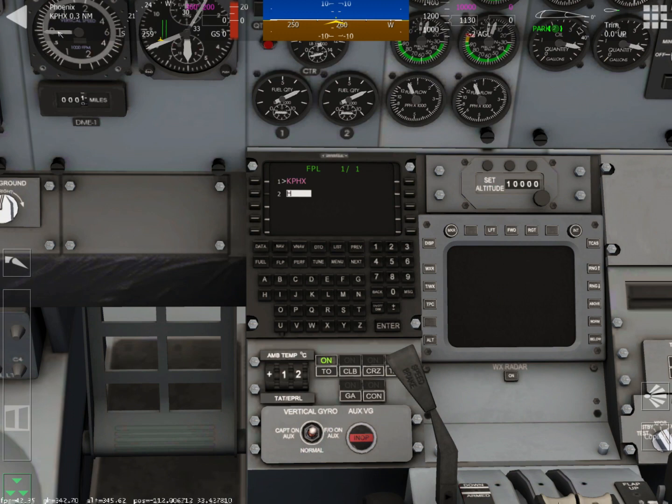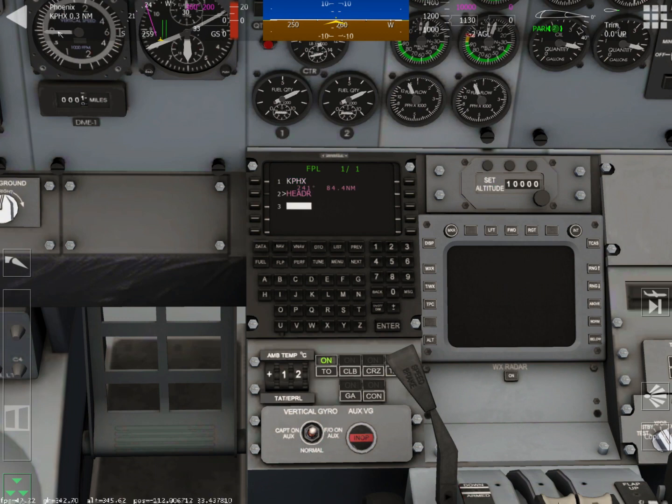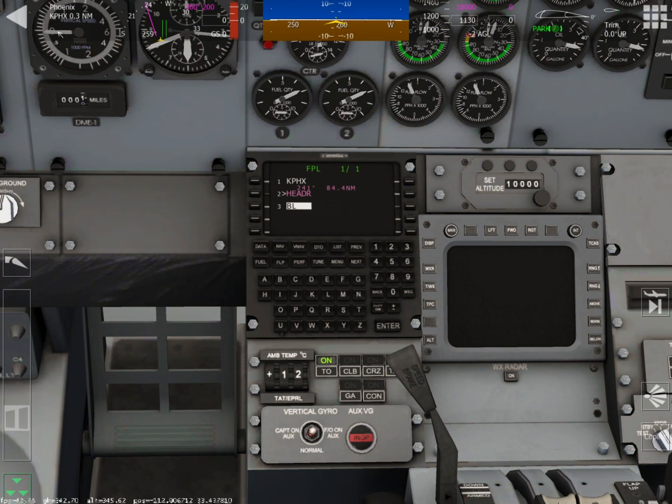Now we are going to type in our waypoints. So our first one is HEDOR. Push enter. Then we're going to enter BLH for our next one and then push enter.